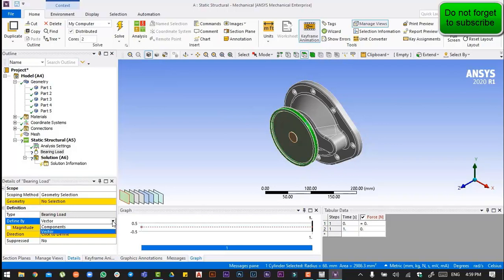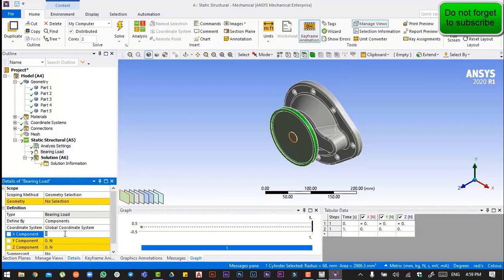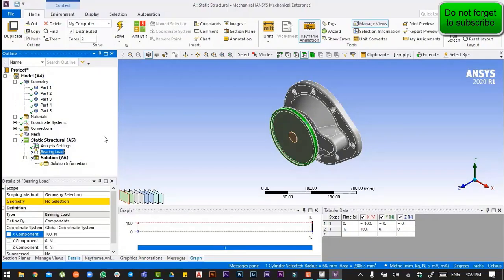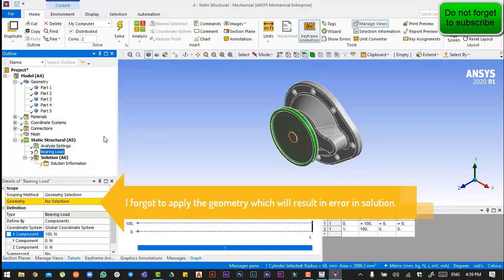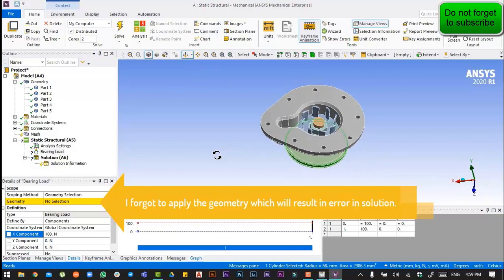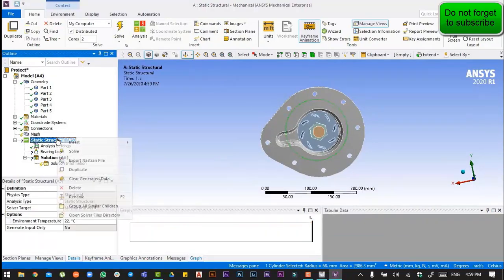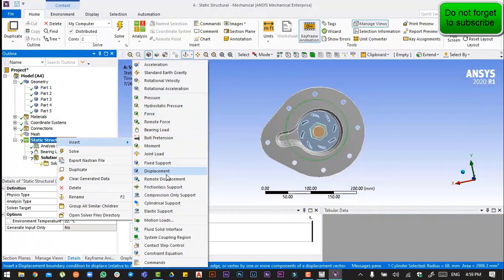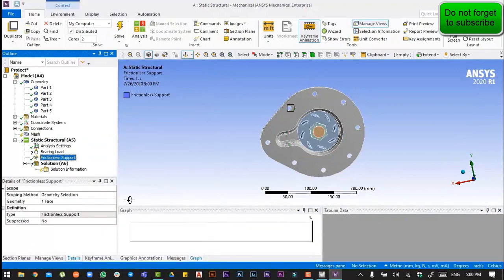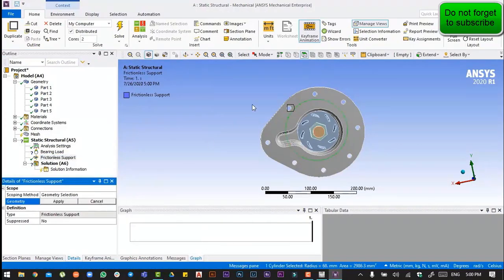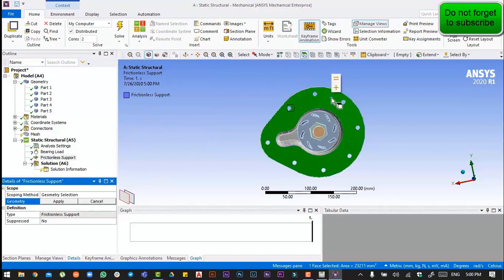Then we have to apply the bearing load. We will define the load by its components. After that, we will again insert a frictionless support and apply it.